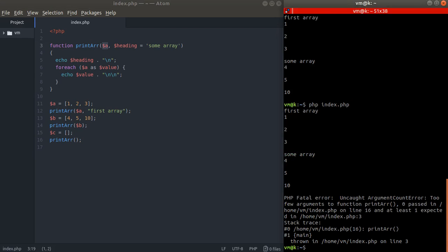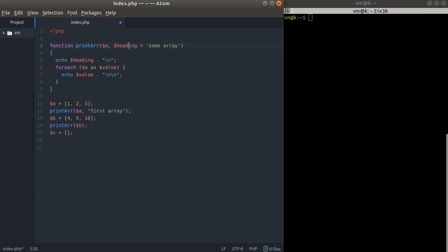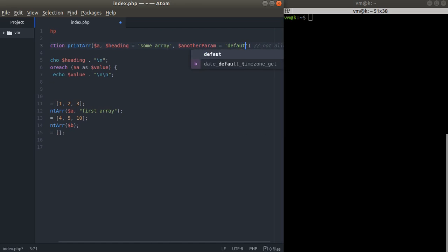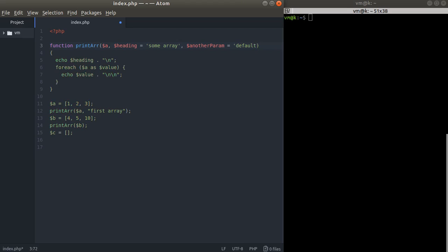You can omit default parameters, but you must always pass parameters that have no default values. In PHP, you must place all parameters that have default values at the end of the function signature. You are not allowed to put a default-value parameter before a required one — that is not allowed and will not work. But if you specify defaults at the end, that's perfectly fine. So remember: put all parameters that require a default value at the end of your function.